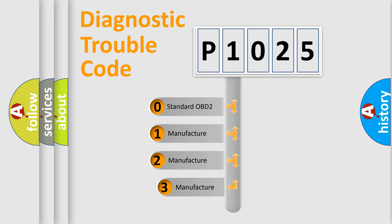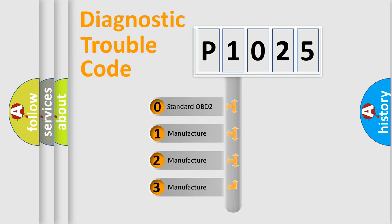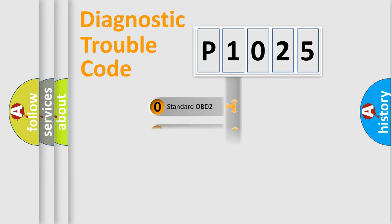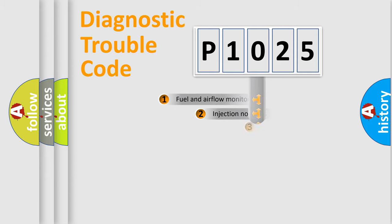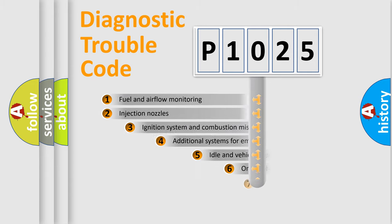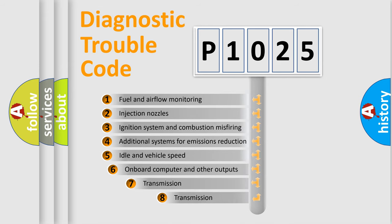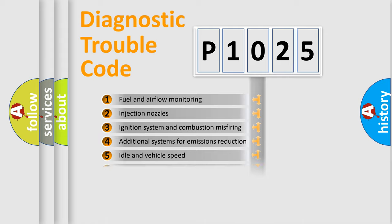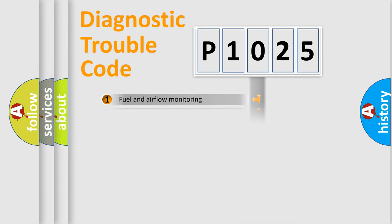If the second character is expressed as zero, it is a standardized error. In the case of numbers 1, 2, 3, it is a car-specific error. The third character specifies a subset of errors. The distribution shown is valid only for the standardized DTC code.